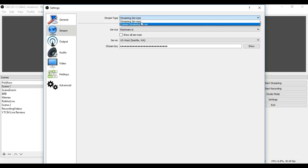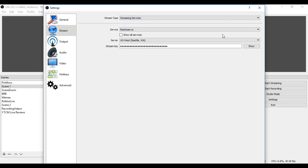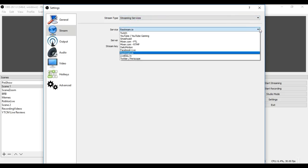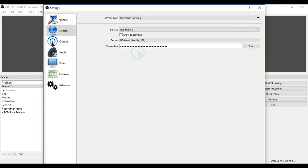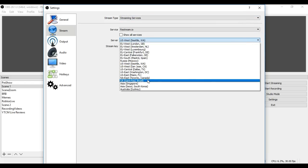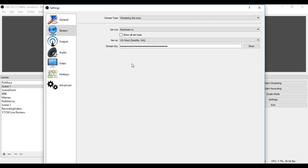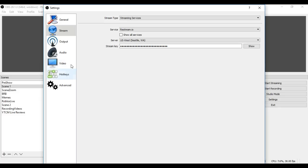And then this is where you're going to want to set up your streaming services. So streaming services is the one that we're going to do. No custom streaming server. You want to select as the service, you want to select restream.io. Here, again, you're going to select the same server that you picked from Restream. So, again, I'm picking that one from Seattle. And then that stream key that you copied, you just paste it right here. I'm not going to show you, but if you want to see what it is, you can click show, and you can see what that key is. So once you paste that, then you're basically all set up and ready to go.